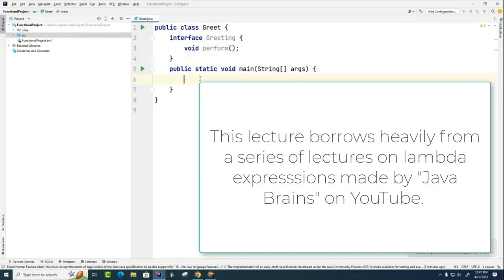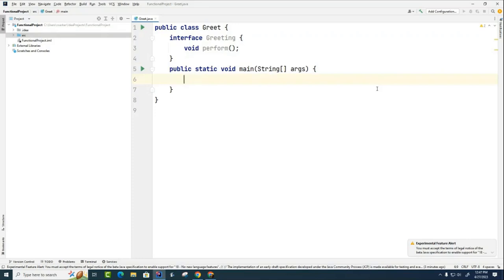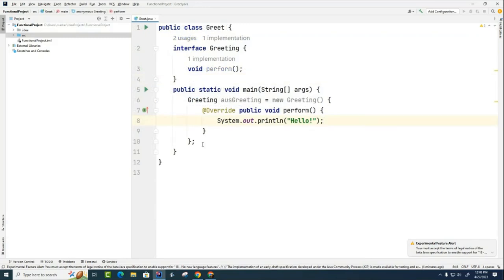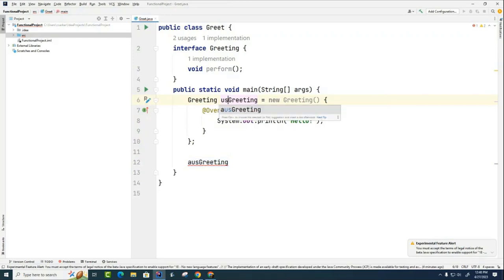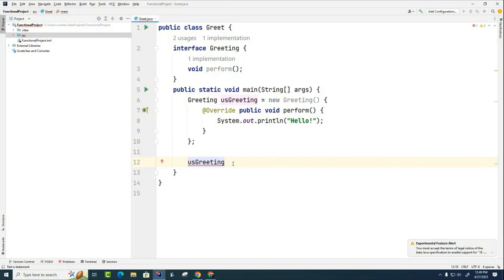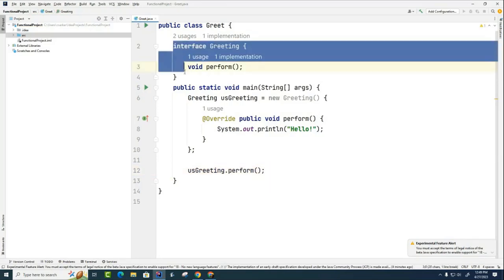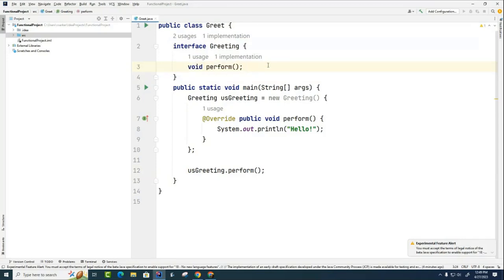What we want to do here is create different types of greeters — an American greeter that says hello and an Australian greeter that says good day instead. One way we could do this is using an anonymous inner class. I've got this interface here which has only a single abstract method. This used to be called a SAM interface — Single Abstract Method — but now it's called a functional interface. Only one method. Let's just run this.